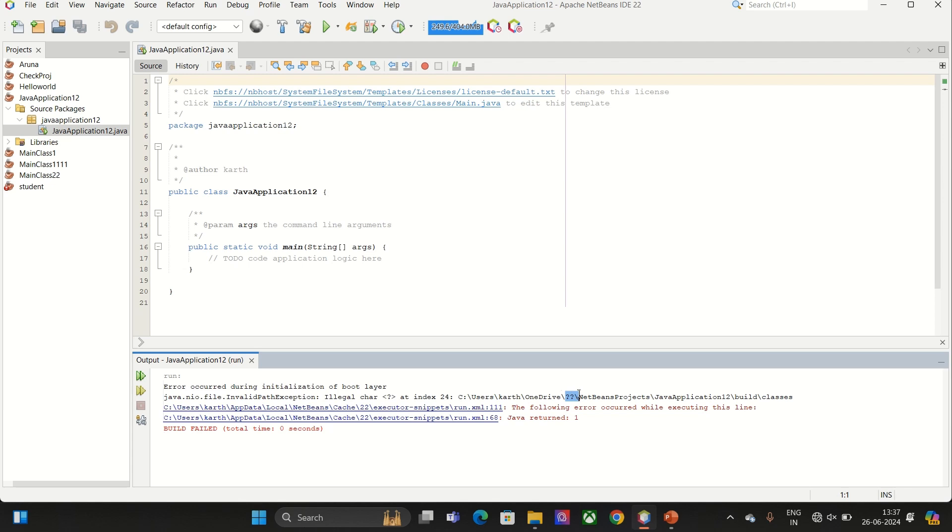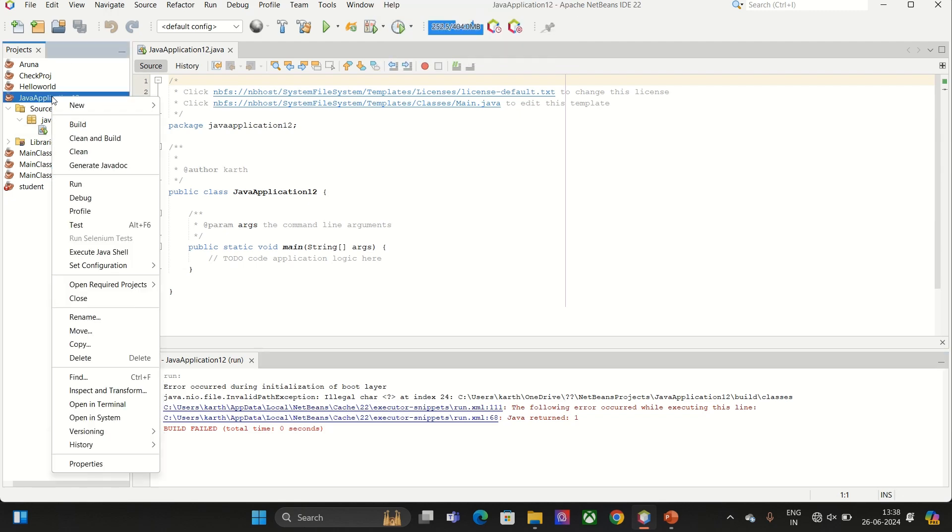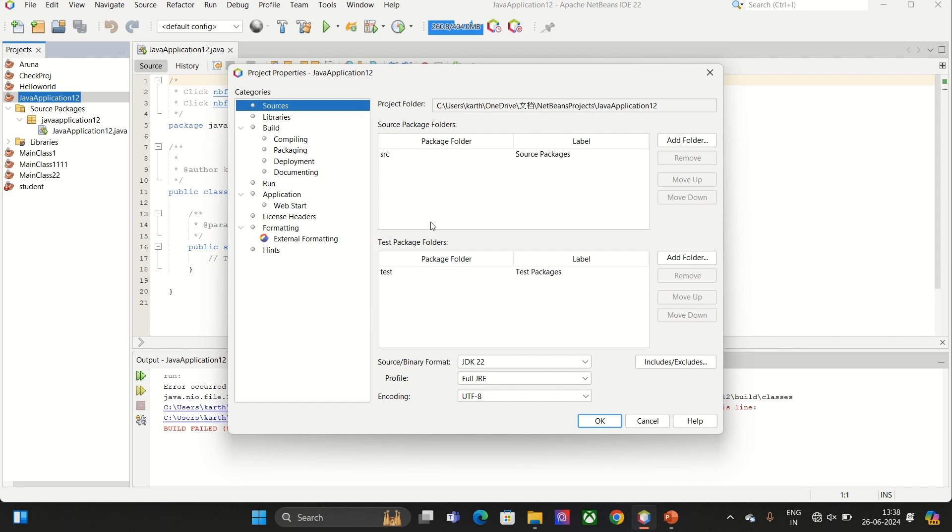This one you can understand by right clicking the application, by seeing the project folder. You can see the Chinese characters.